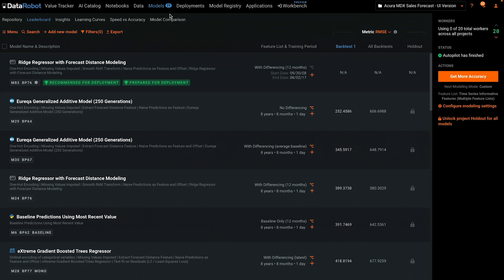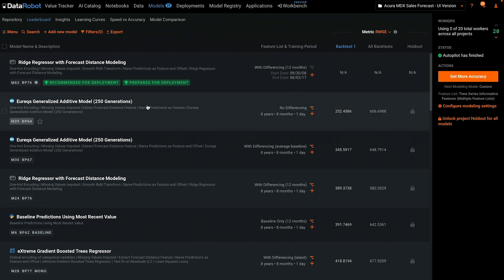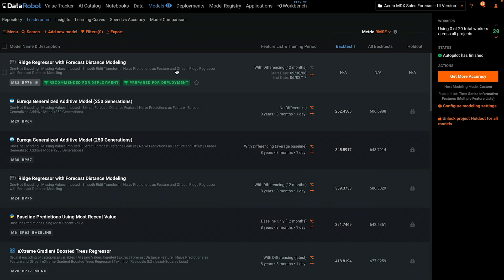We start on the Models tab for a project where Autopilot is complete. When Autopilot completes, there will be one model marked with the green tags that say Recommended for Deployment and Prepared for Deployment. Let's accept the suggestion from Autopilot and deploy the recommended model.